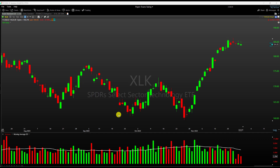Hello everyone, it is Evan here from The Trade Risk. In this short video I want to talk about conditional colors in TC2000.